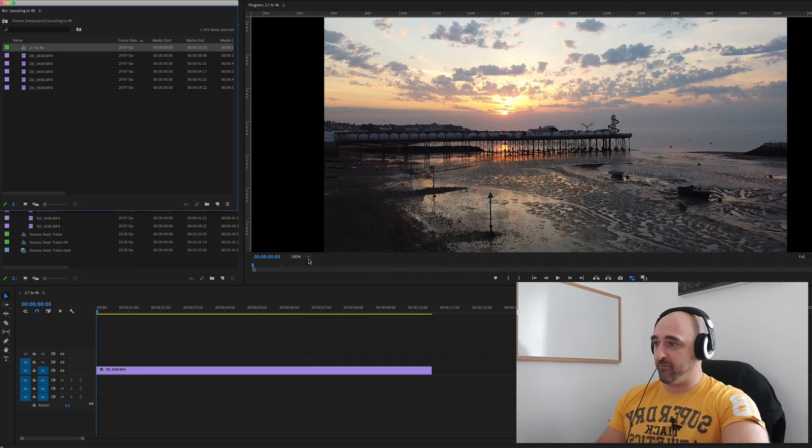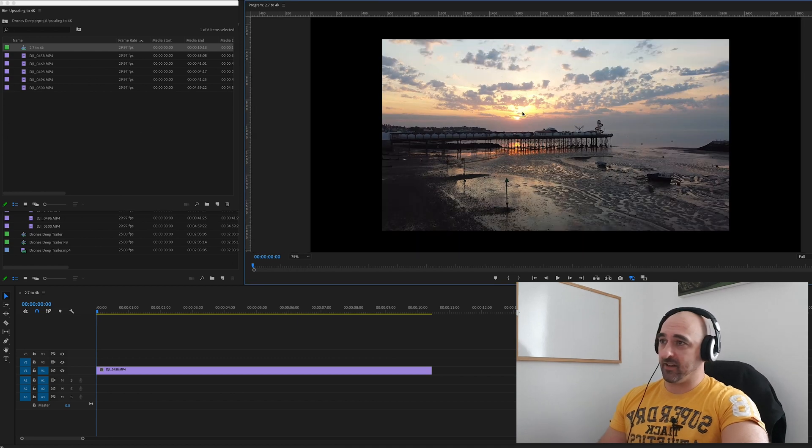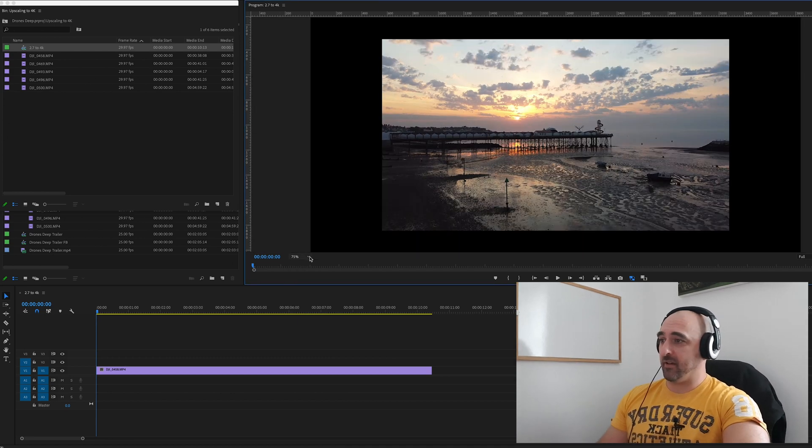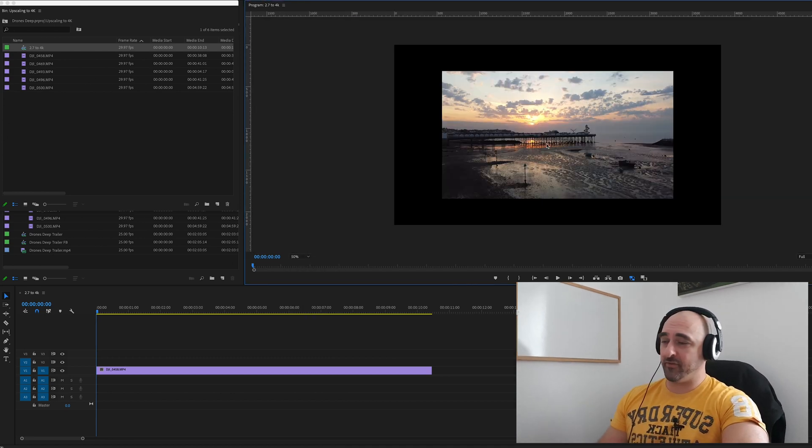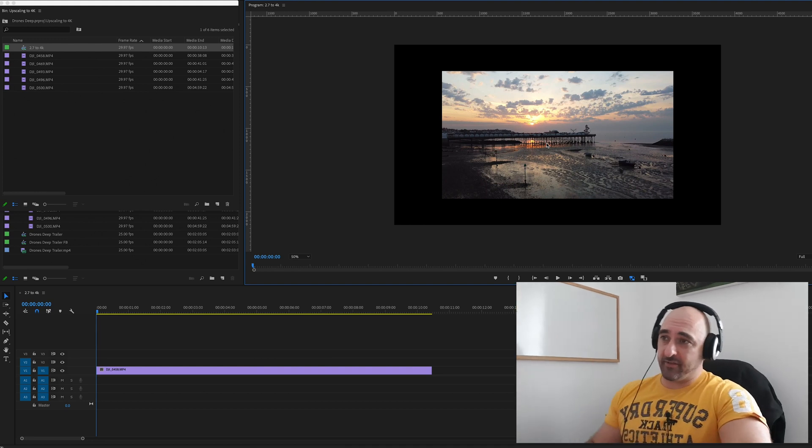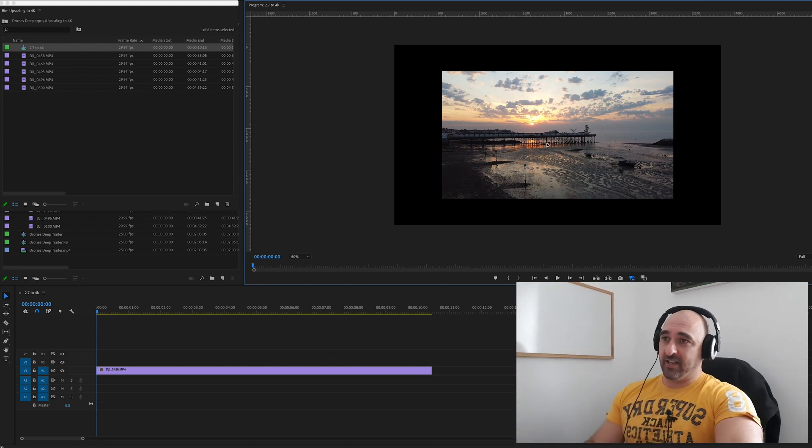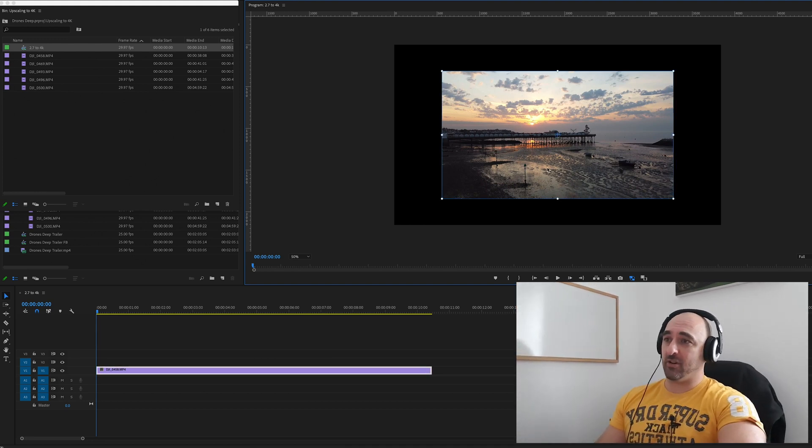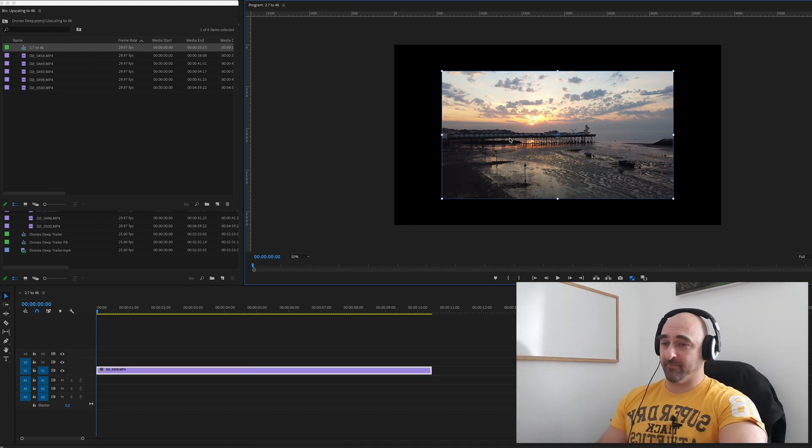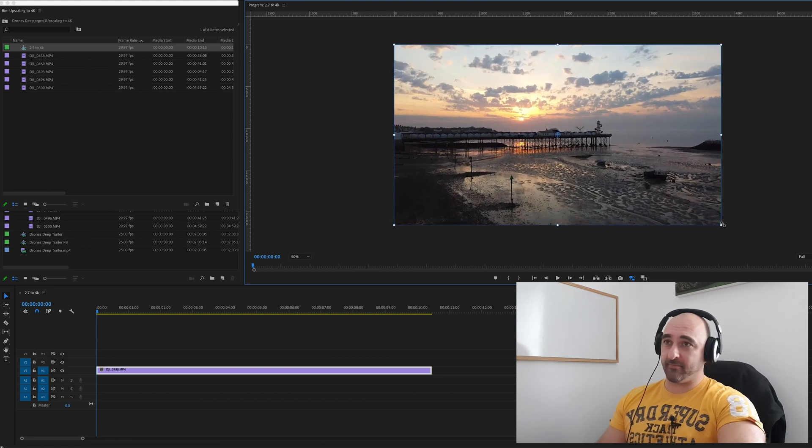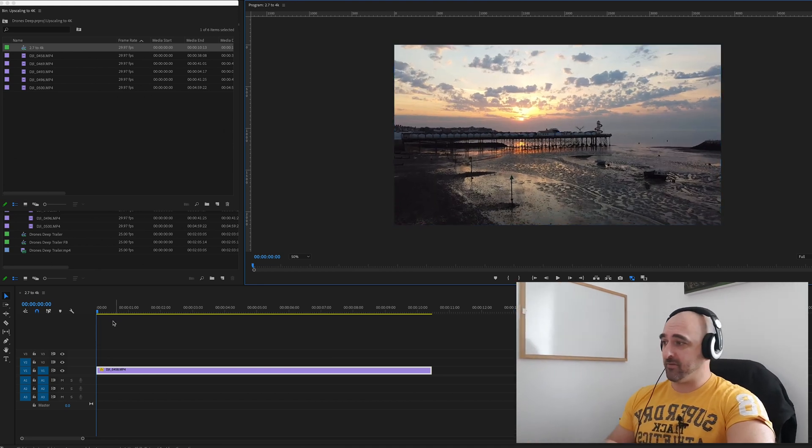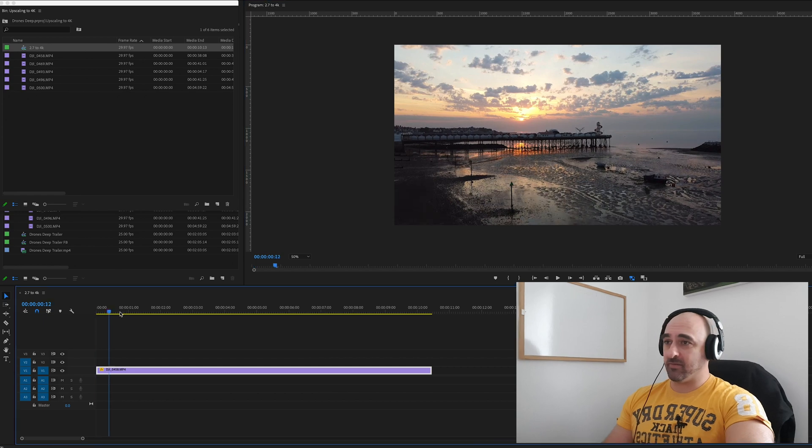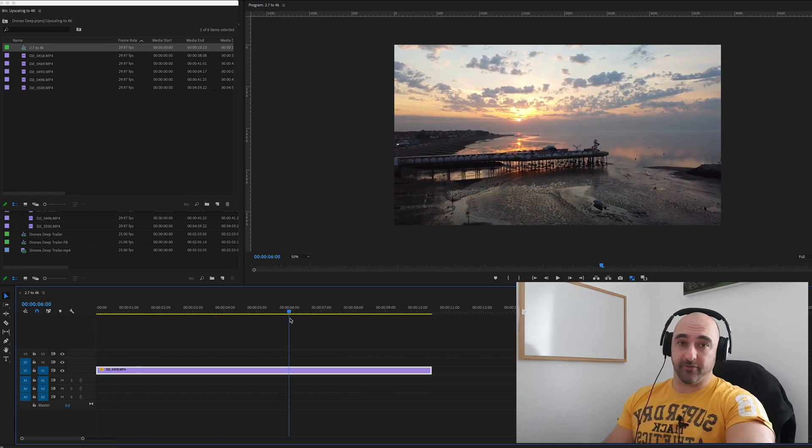So now what we have in the program monitor is something with big black borders around the side, because our footage no longer fits the frame. To expand the 2.7k to 4k, all I'm going to do is highlight the footage and then drag it all the way out until it fills the frame. So that now becomes upscaled to 4k.